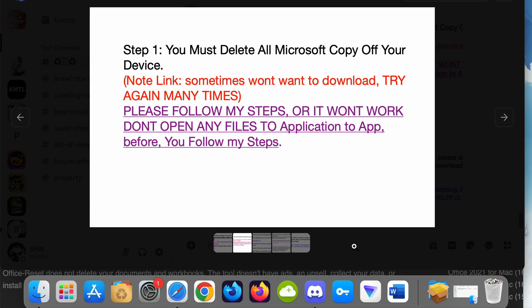Step 1: You must delete all Microsoft Office from your device. Note: The link sometimes won't download, try again many times. Please follow my steps or it won't work. Don't open any files or applications before you follow my steps.